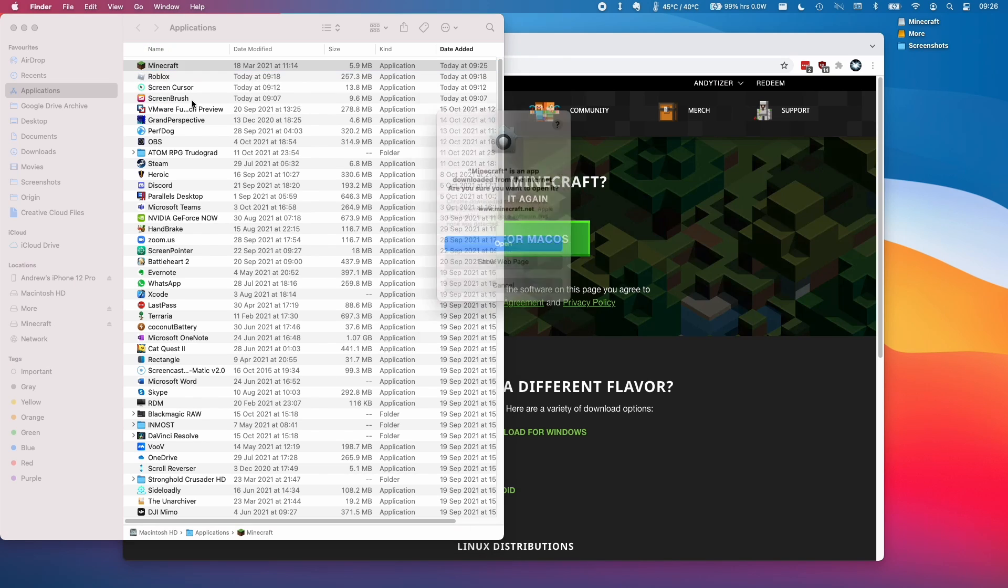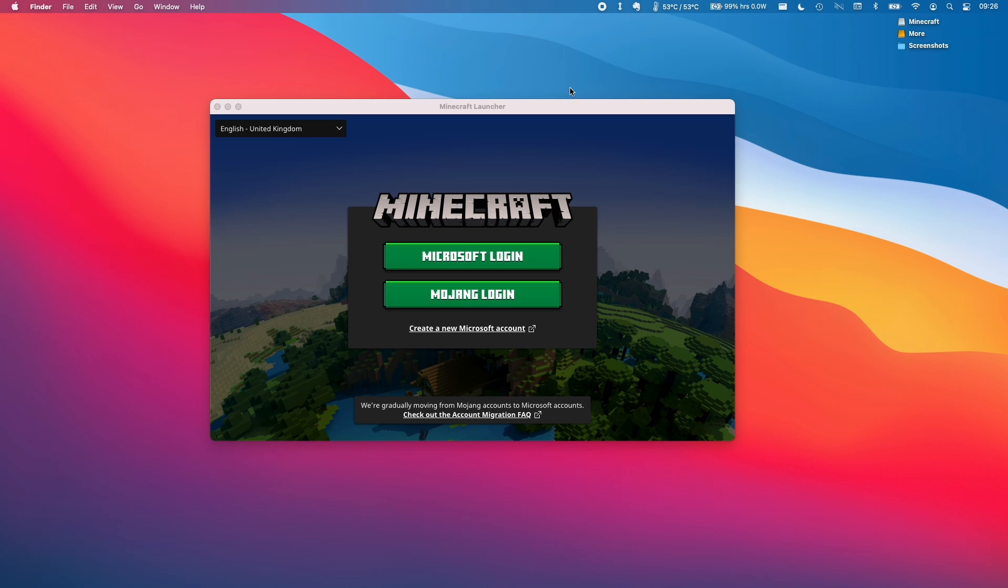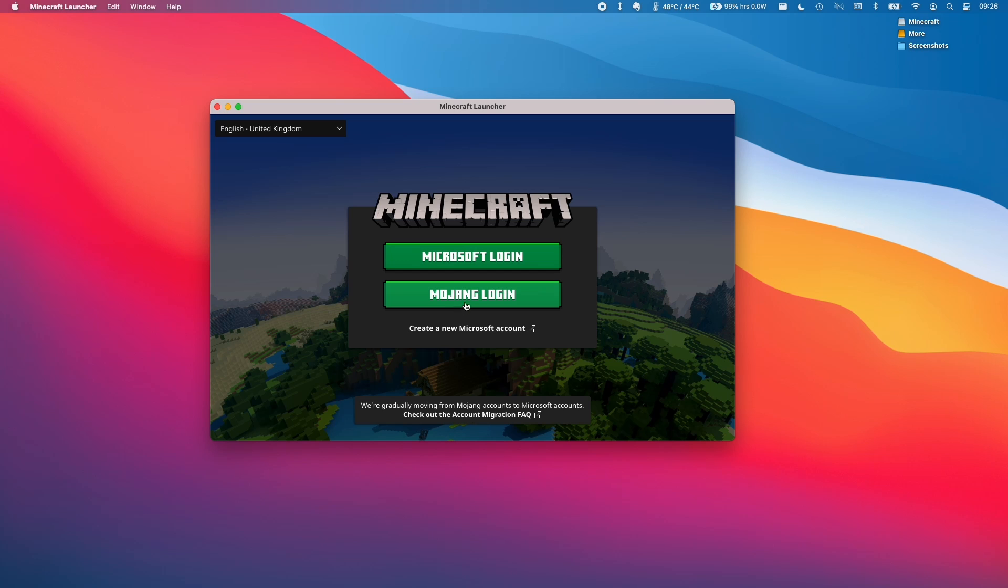Next, I'm going to double click on Minecraft and then click open. Then you'll be met with the launcher. So I have a Microsoft login. You might have a Mojang login, which you haven't migrated to Microsoft yet. Either way, you can use your login credentials.